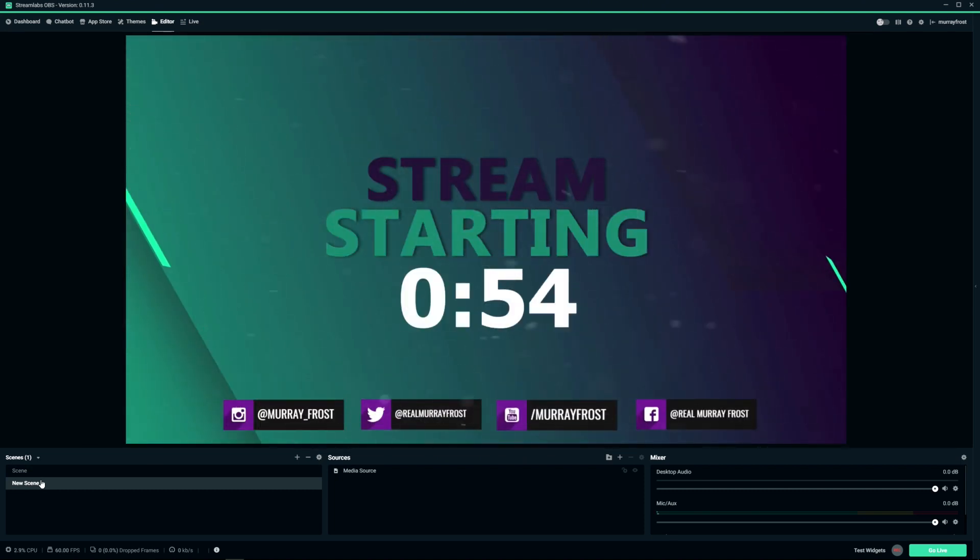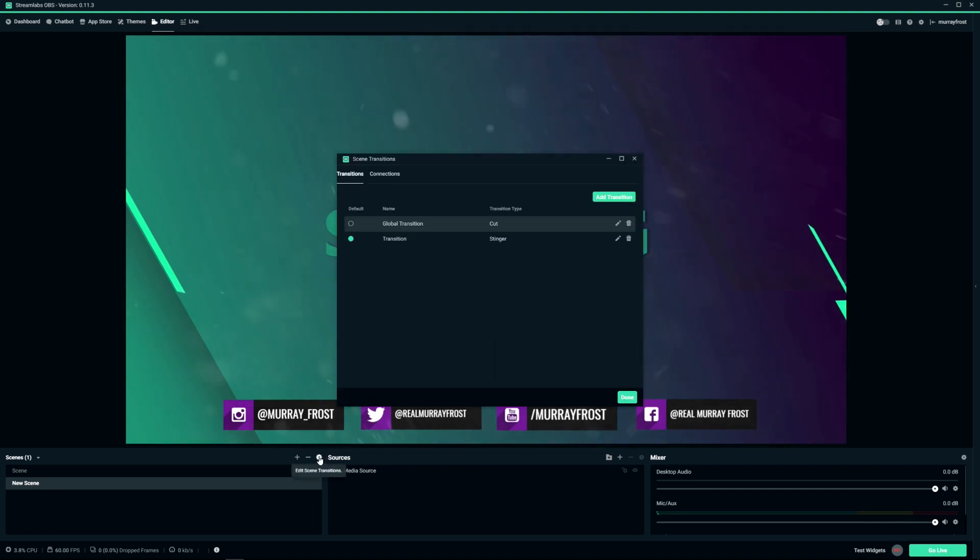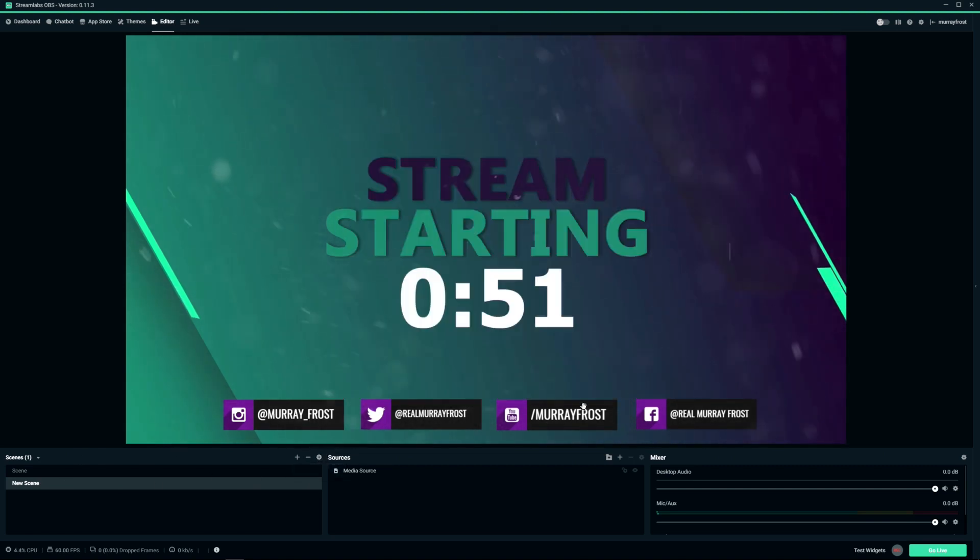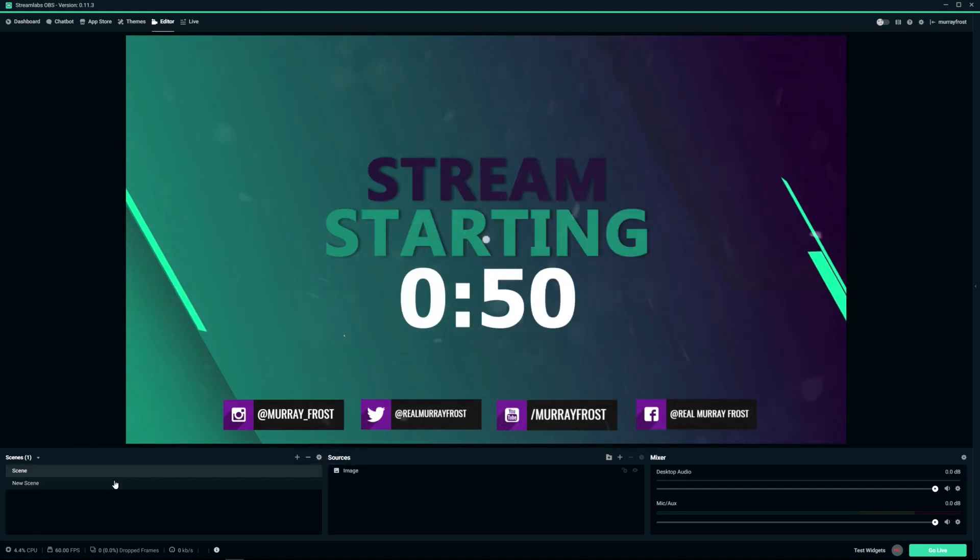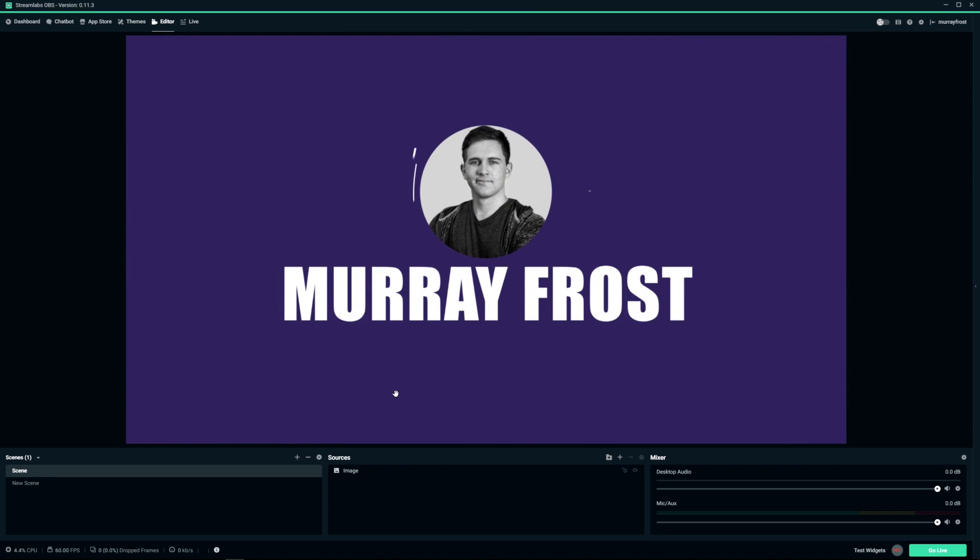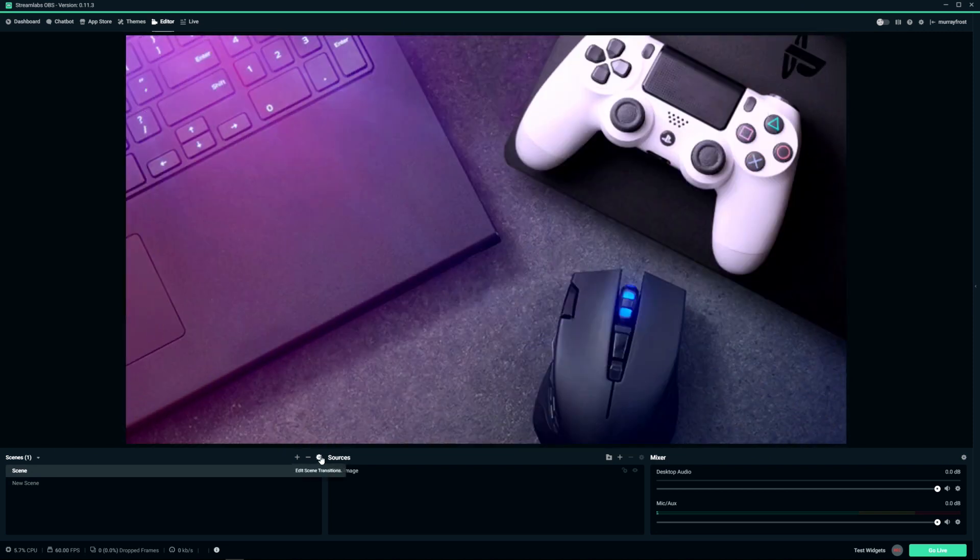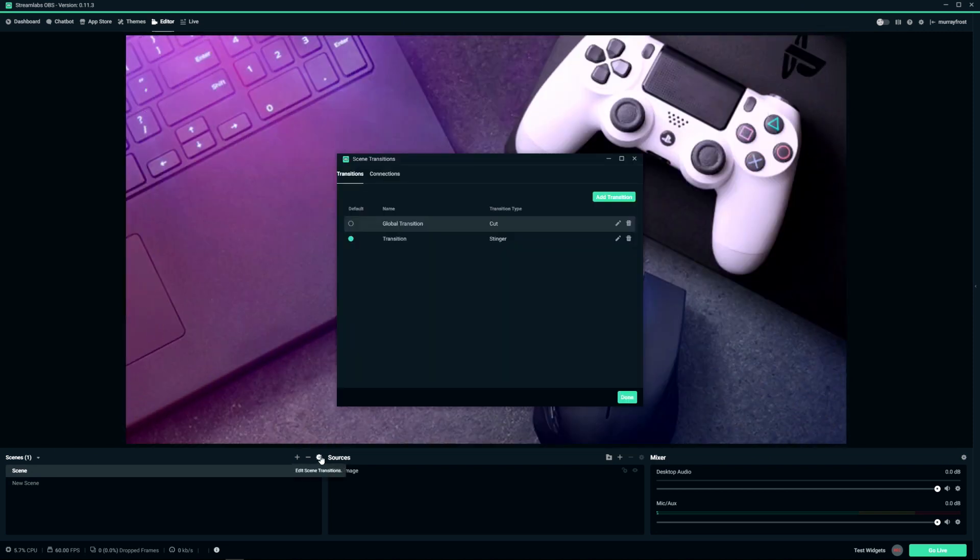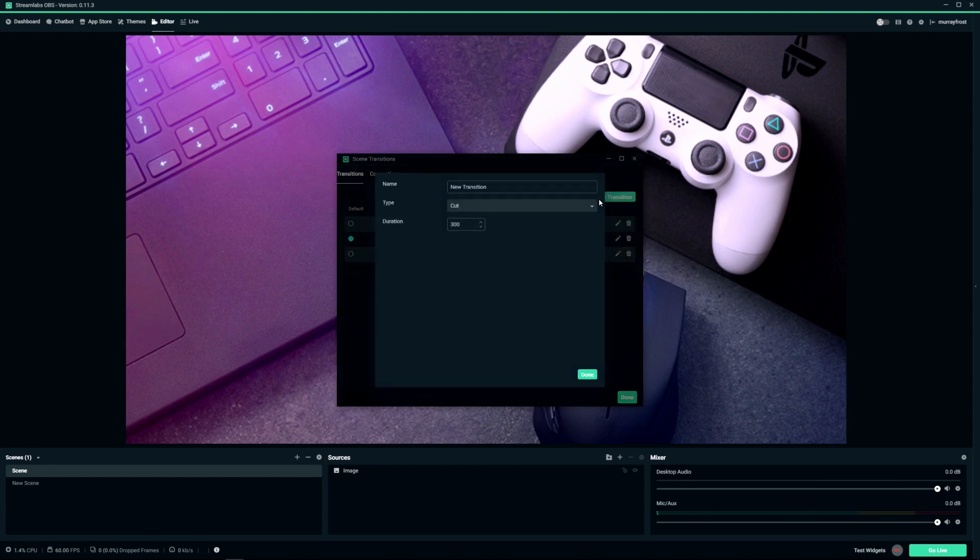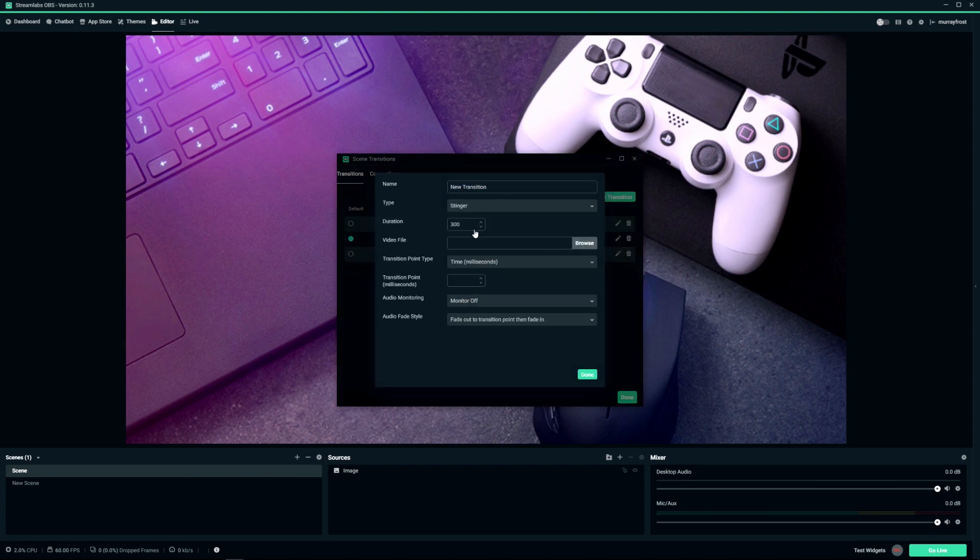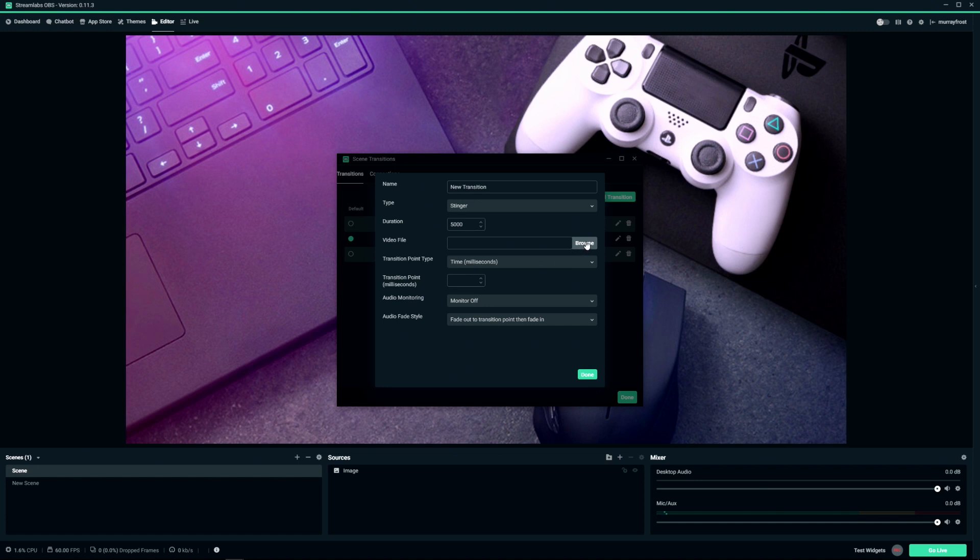You do the same thing for the others. Let's go back to the scene so this isn't distracting. So let's say when you go to your settings here, you want to add another transition. Do this: name it whatever you want, change it to stinger, let's just make it 5000 just to be safe. Browse your video file, make sure you know how long it is until the whole screen is covered, put that in in milliseconds, and then click done.